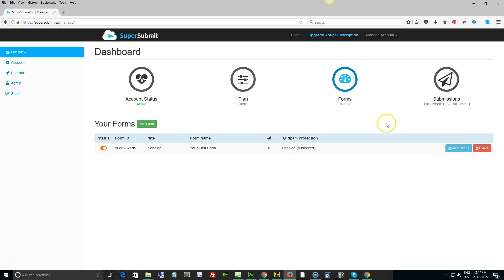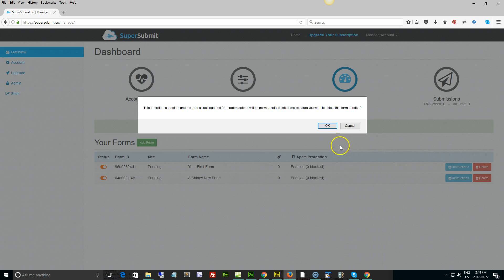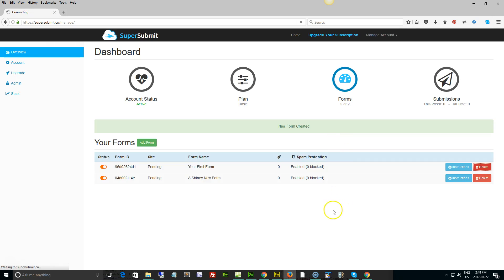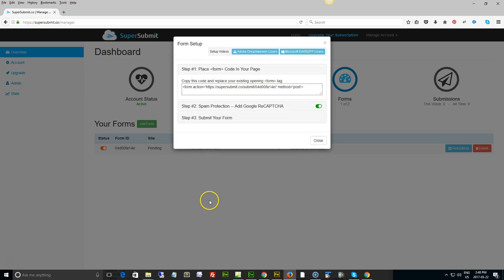And now I can actually go and create a form. So you can click add form if you don't already have something in here. Basically here it is, shiny new form. I'm going to delete this previous one here and just go with this one right here. Pending means that it hasn't been set up yet.